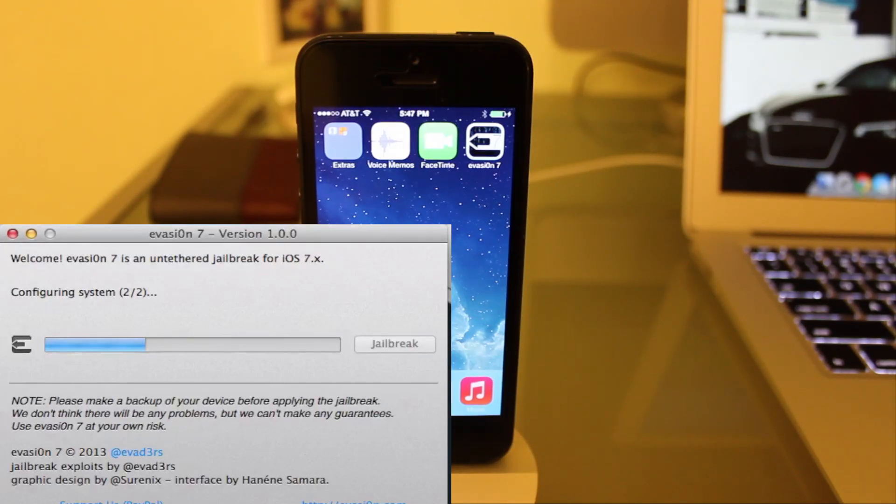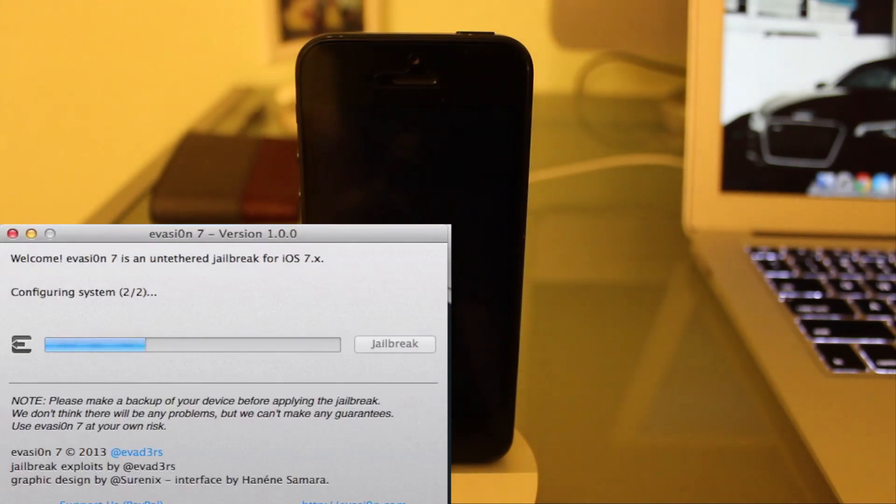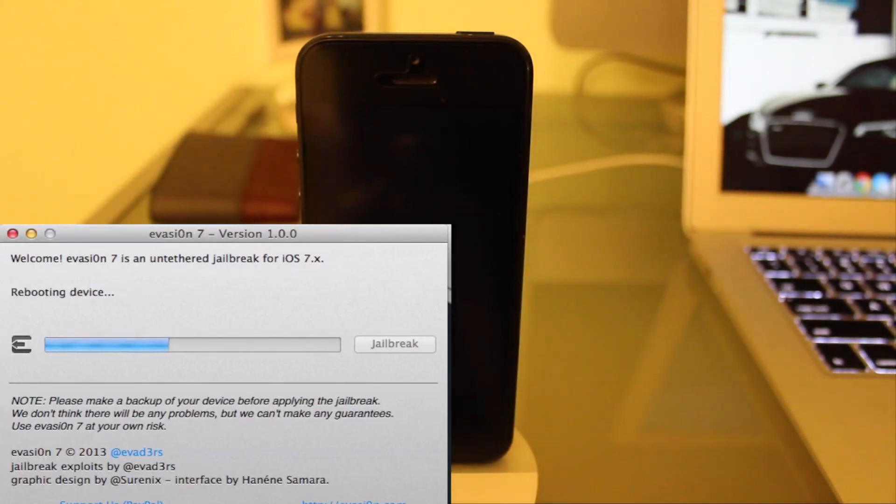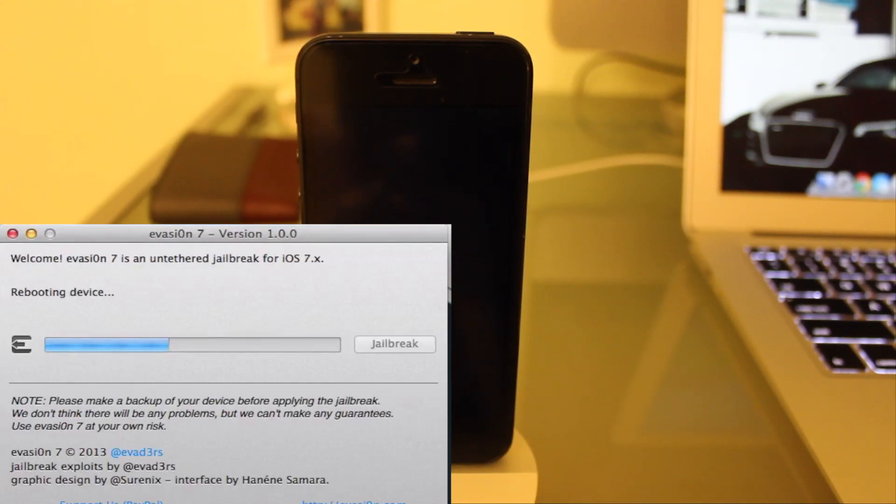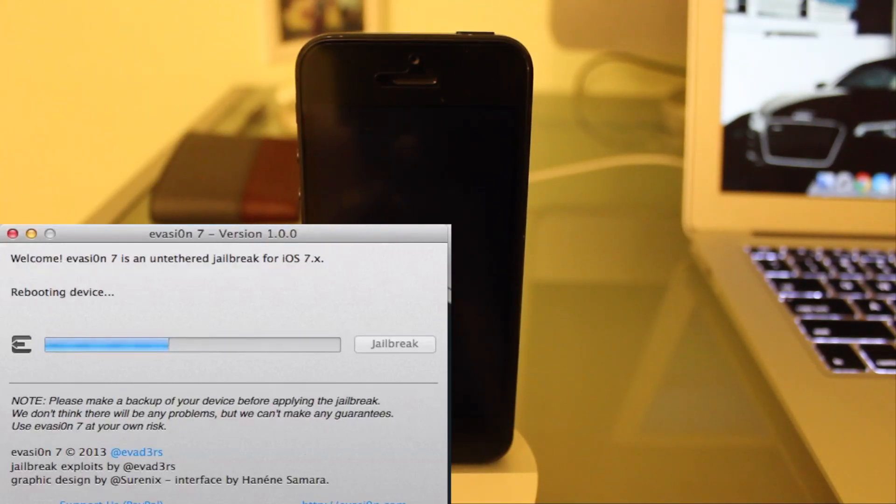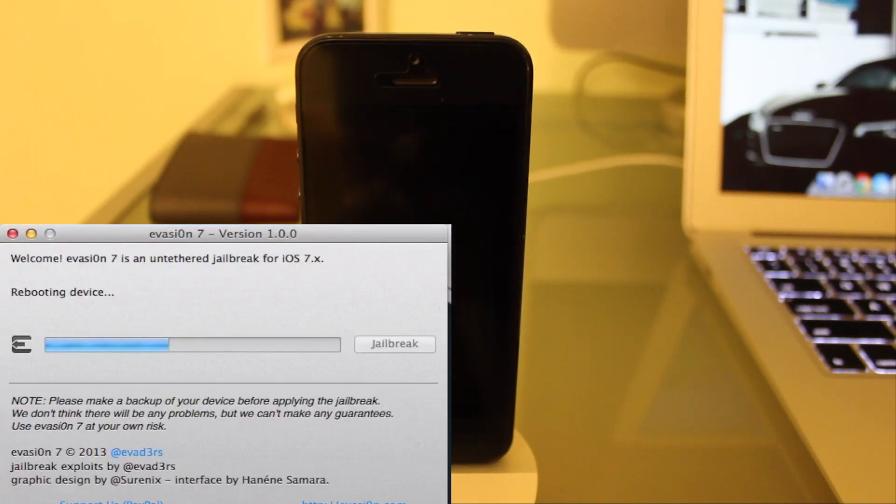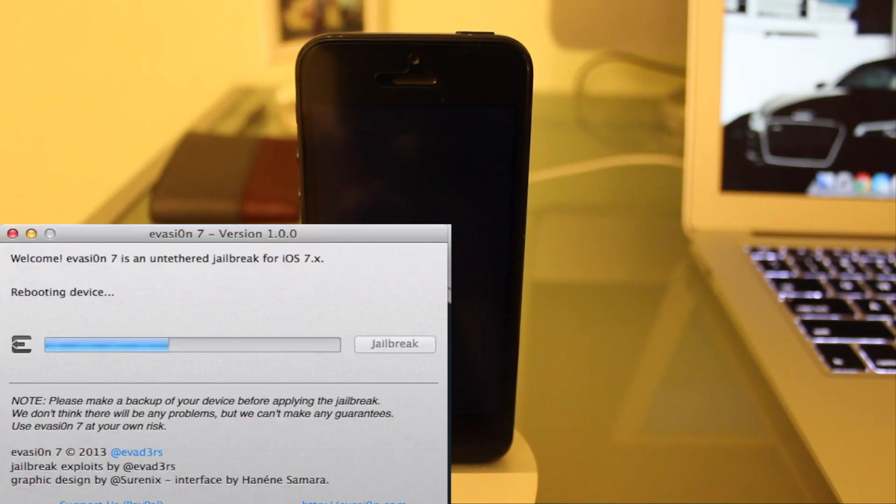Configuring system 2 out of 2. Rebooting Device. There we go. The iPhone is now booting back up.